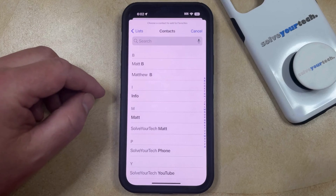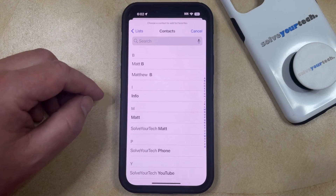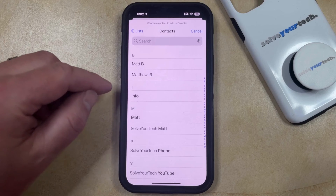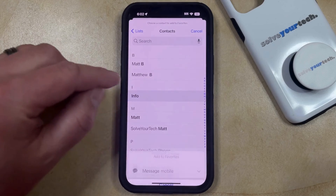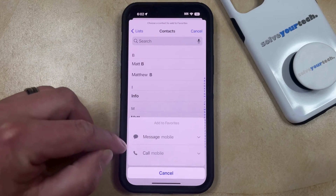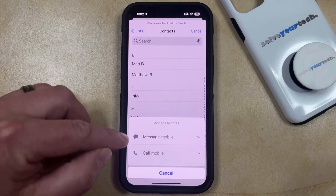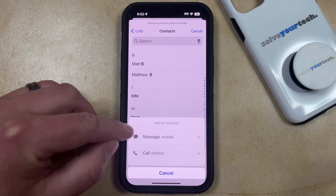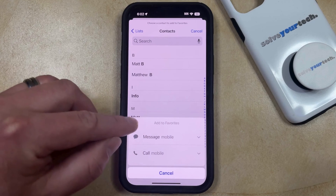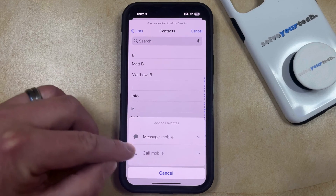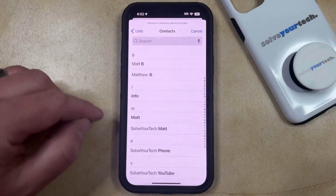Scroll through your list of contacts until you find the one you want to add as a favorite, then tap on that contact. You can then choose whether you would like to use the message or call option for their favorite entry in this menu.